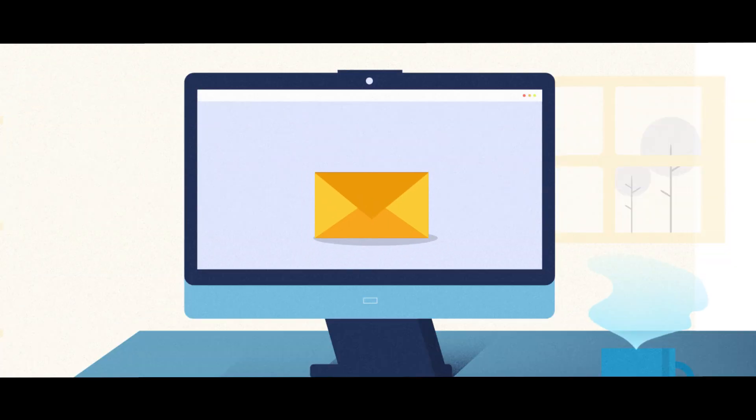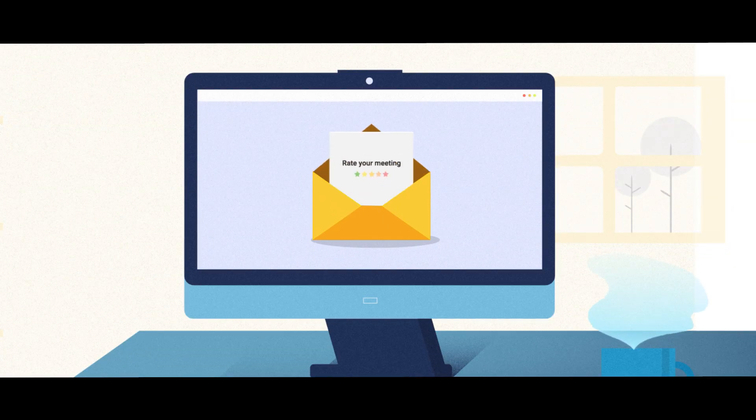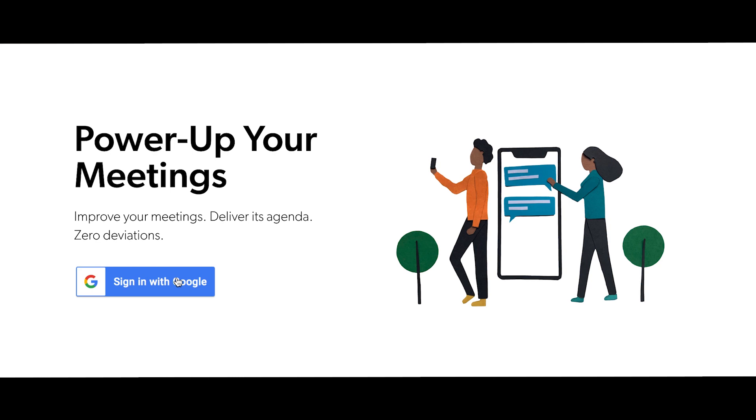And the best thing? You can completely automate the process. Let's see how it works.